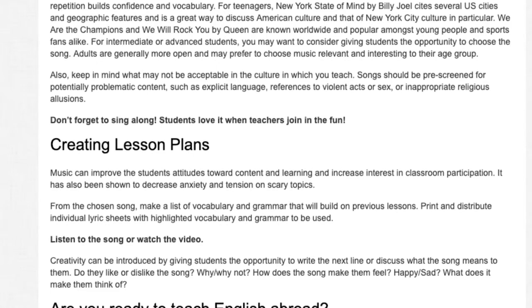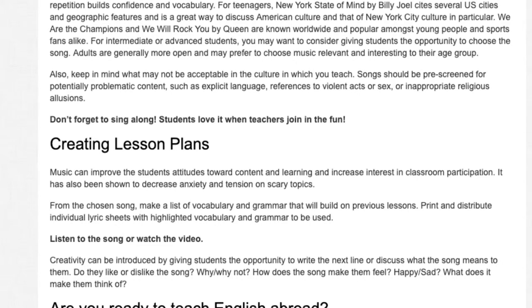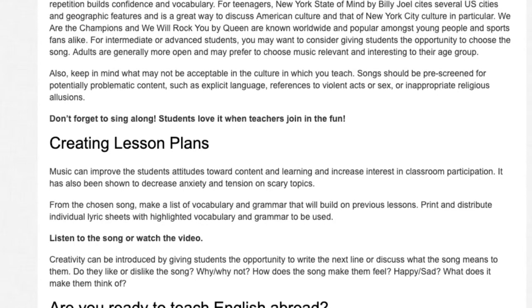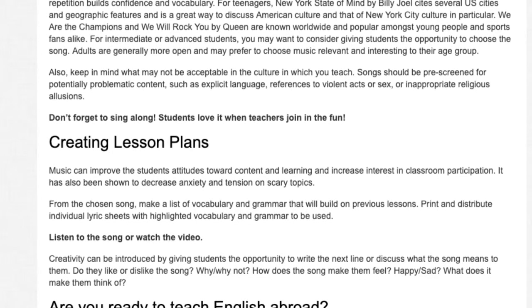Listen to the song or watch the video. Creativity can be introduced by giving students the opportunity to write the next line or discuss what the song means to them. Do they like or dislike the song? Why or why not? How does this song make them feel — happy or sad? What does it make them think of?